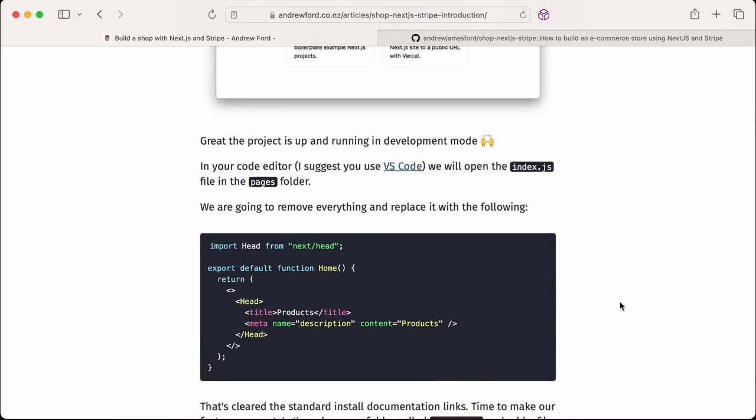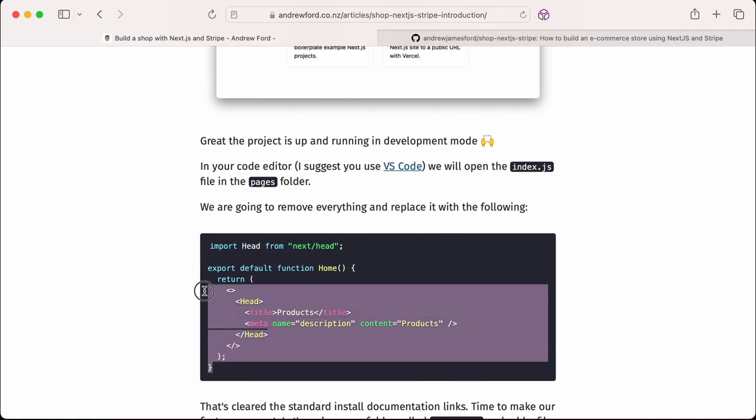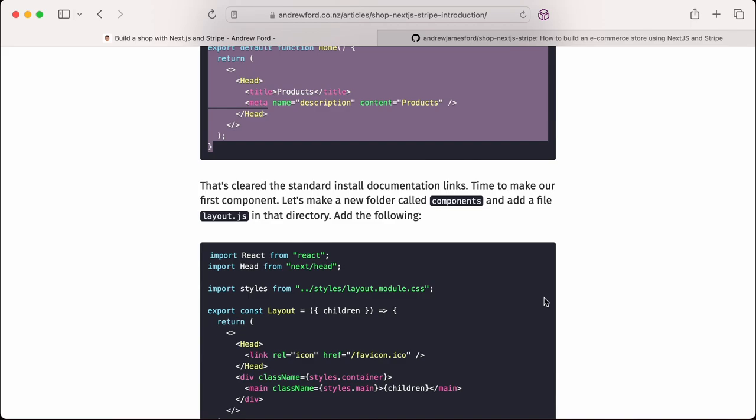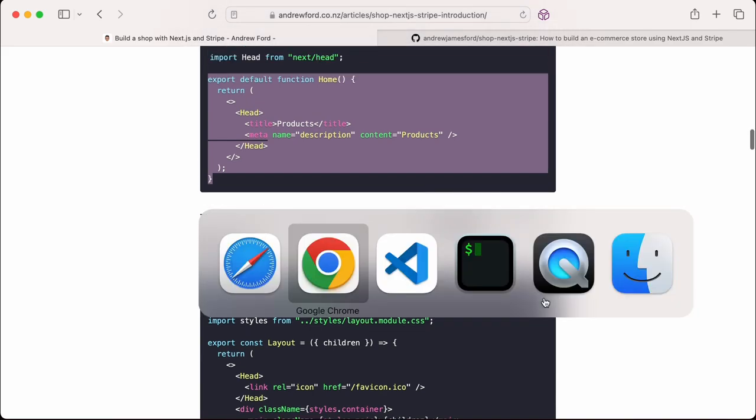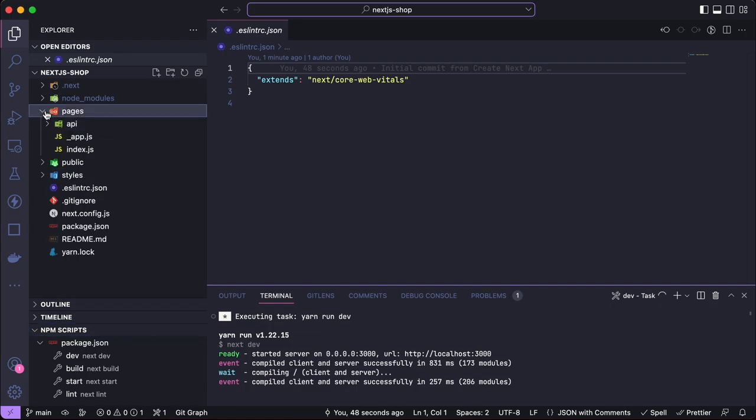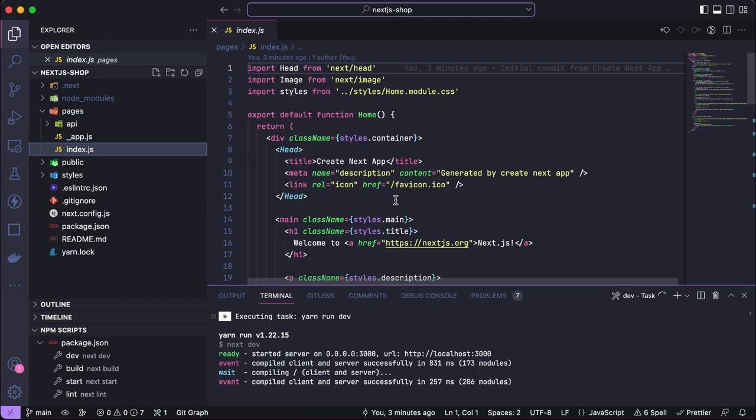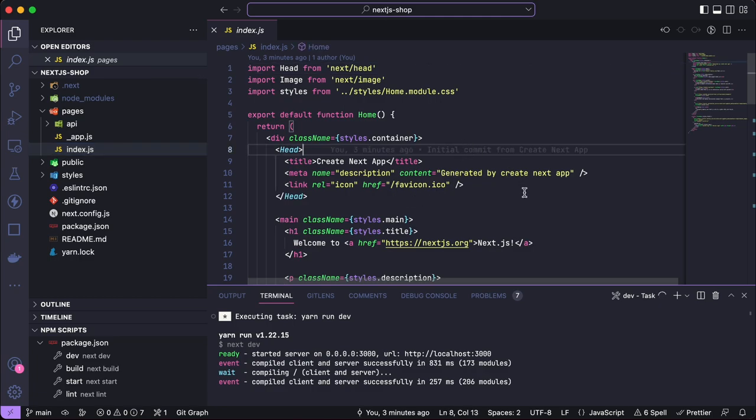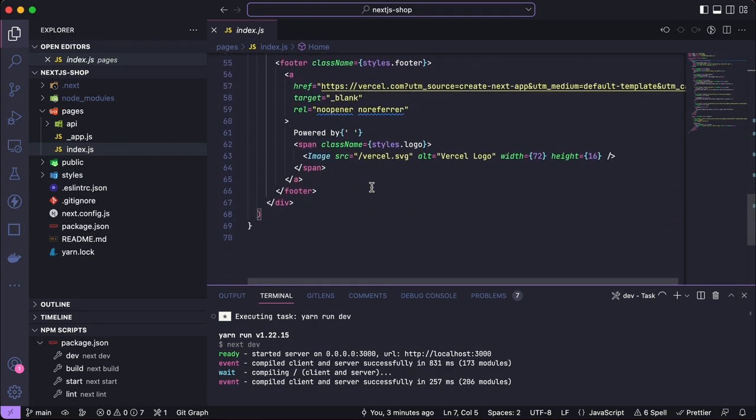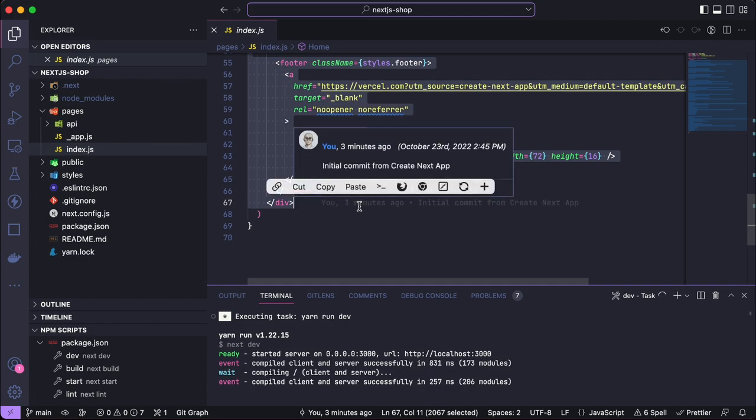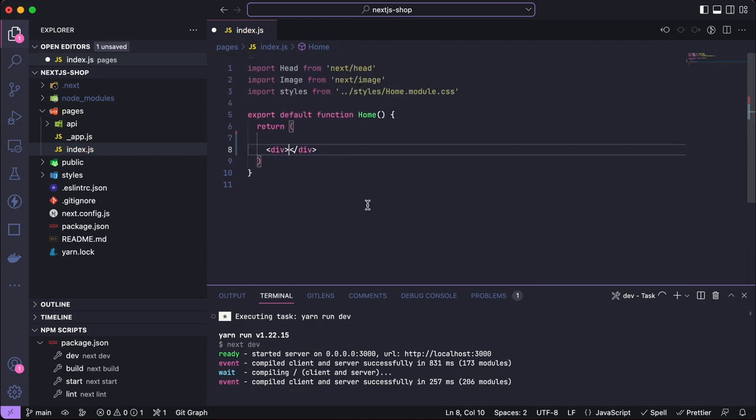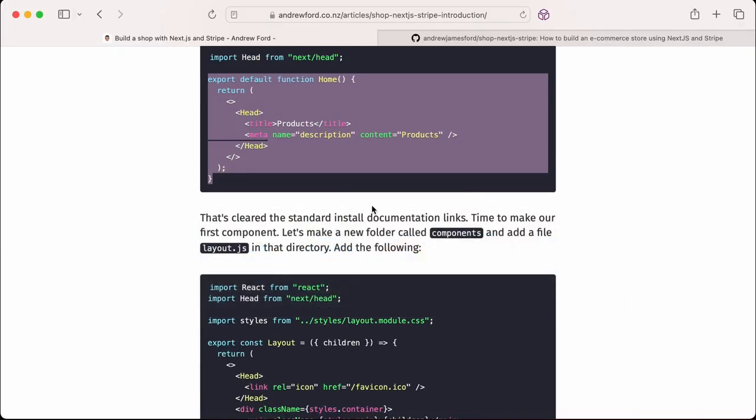So to start with, we can clear out all the pre-existing items and set up our own page. I'm just going to grab this and copy that into my project. From the get-go, we've got all the content. I'm just going to clear all this out. Let's start fresh and clear the standard install documentation out. Time to make our first component.